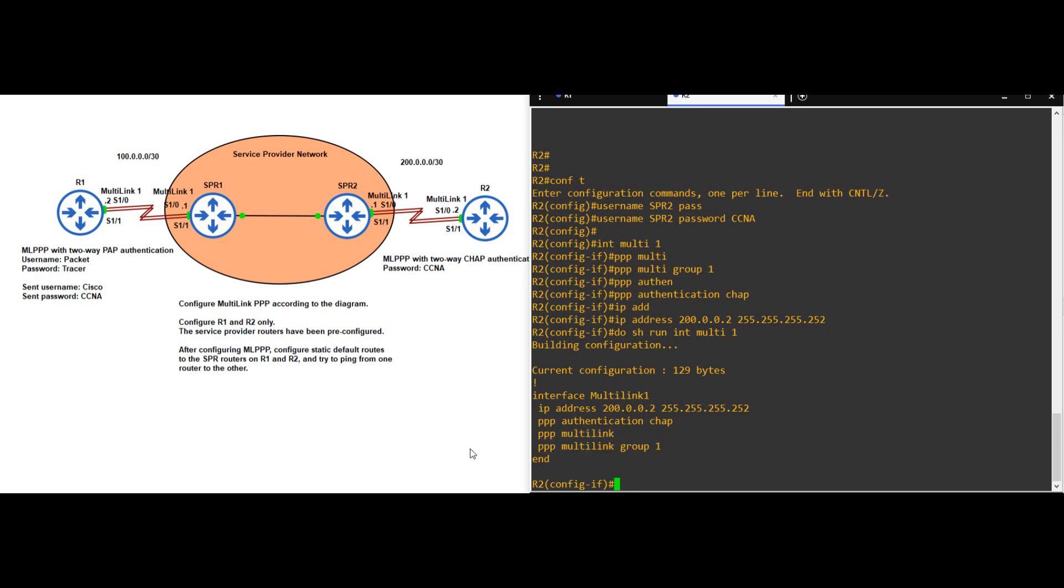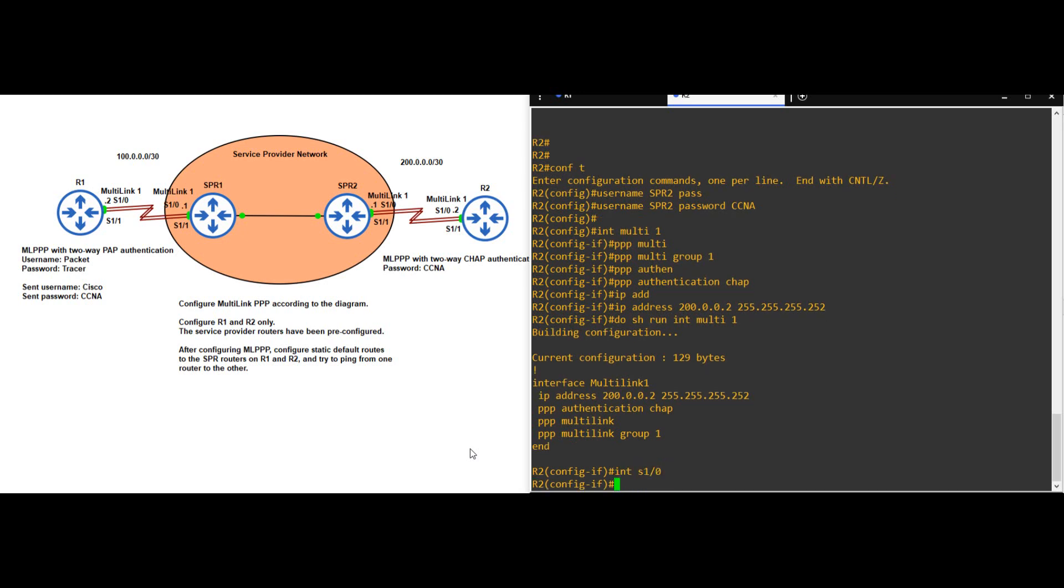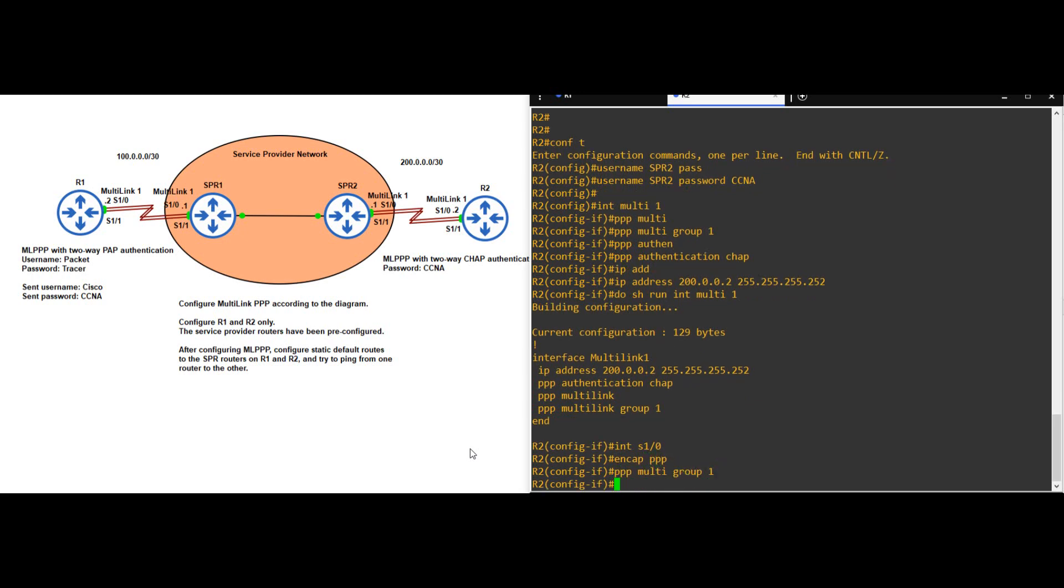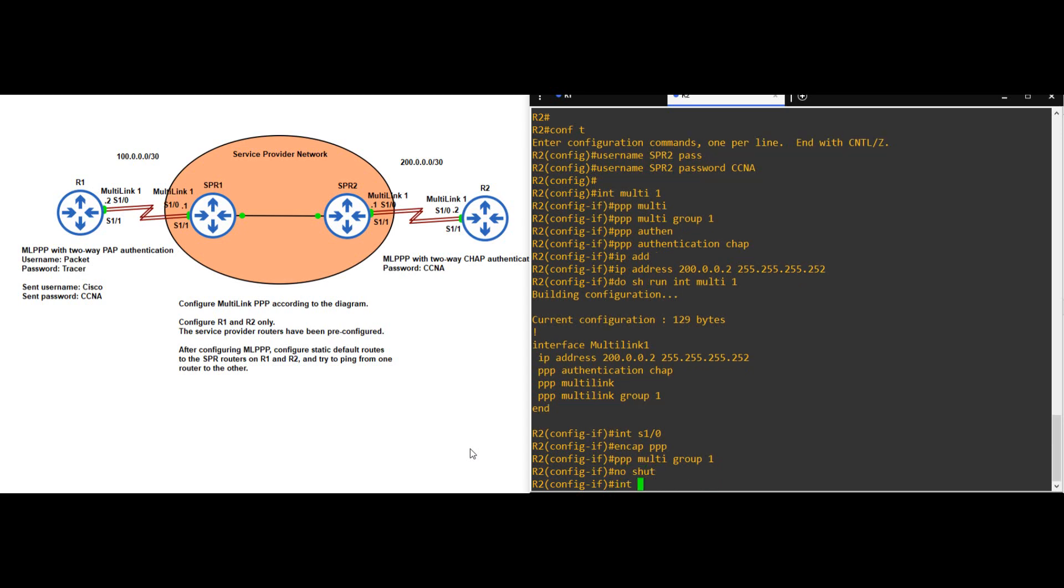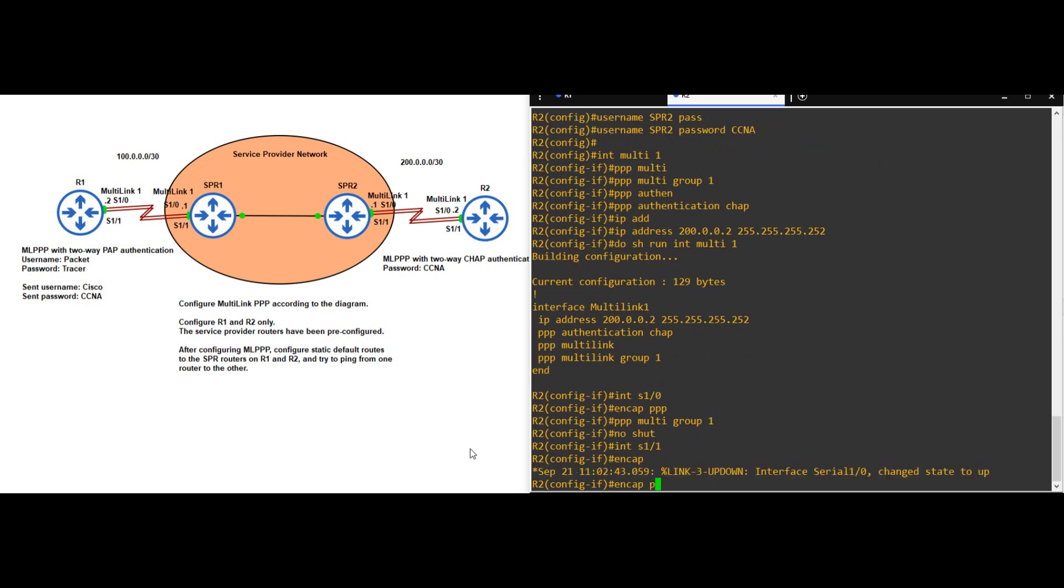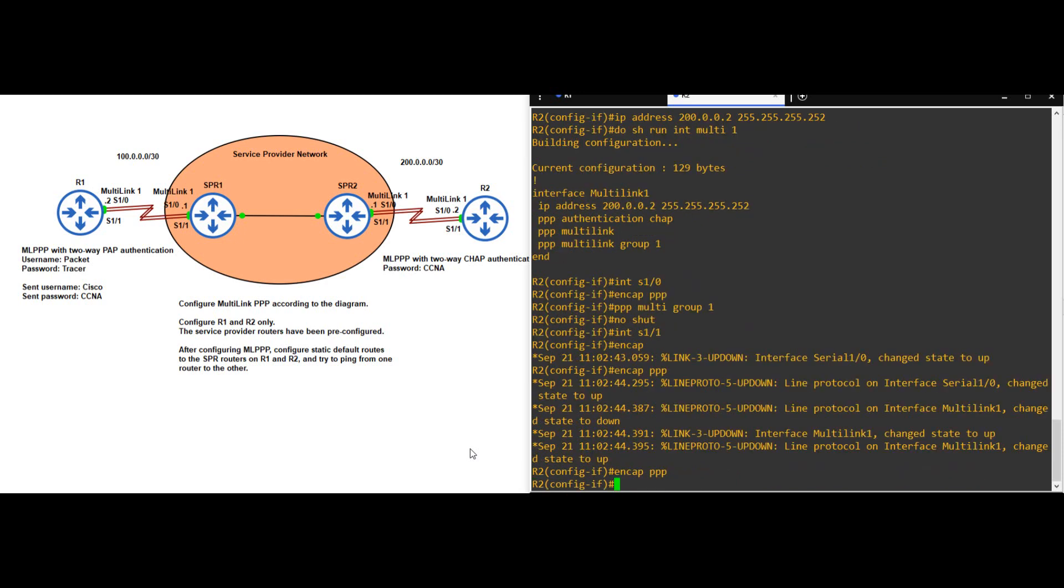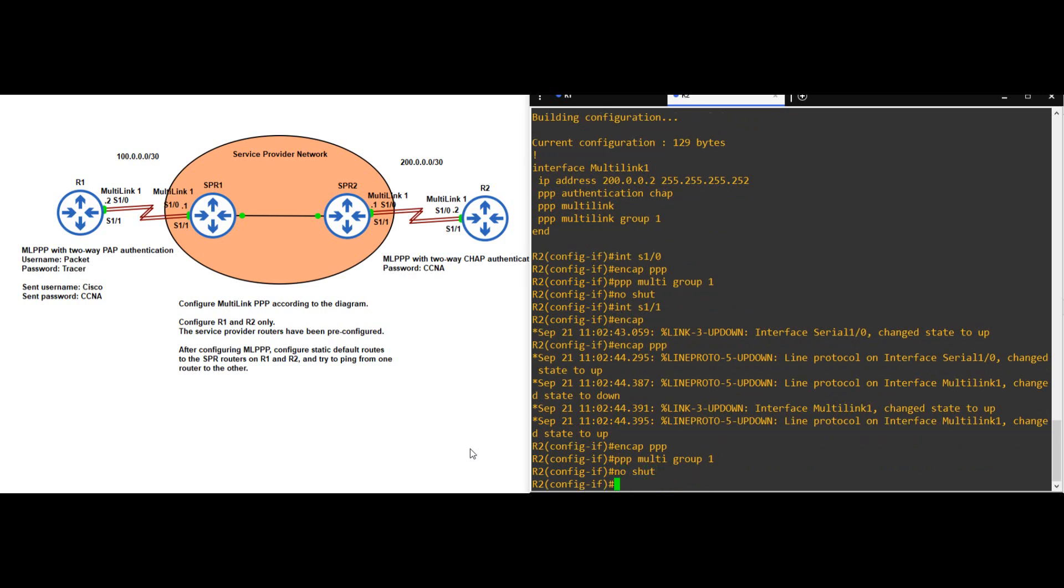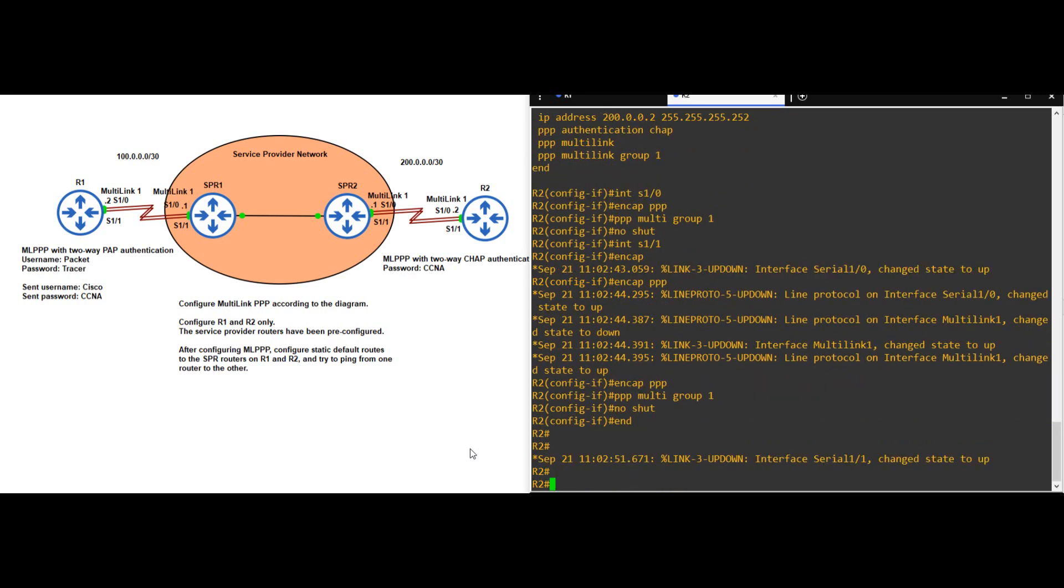INTERFACE S1-0. ENCAPSULATION PPP. PPP MULTILINK GROUP 1. NO SHUTDOWN. INTERFACE S1-1. ENCAPSULATION PPP. PPP MULTILINK GROUP 1. NO SHUTDOWN. END.